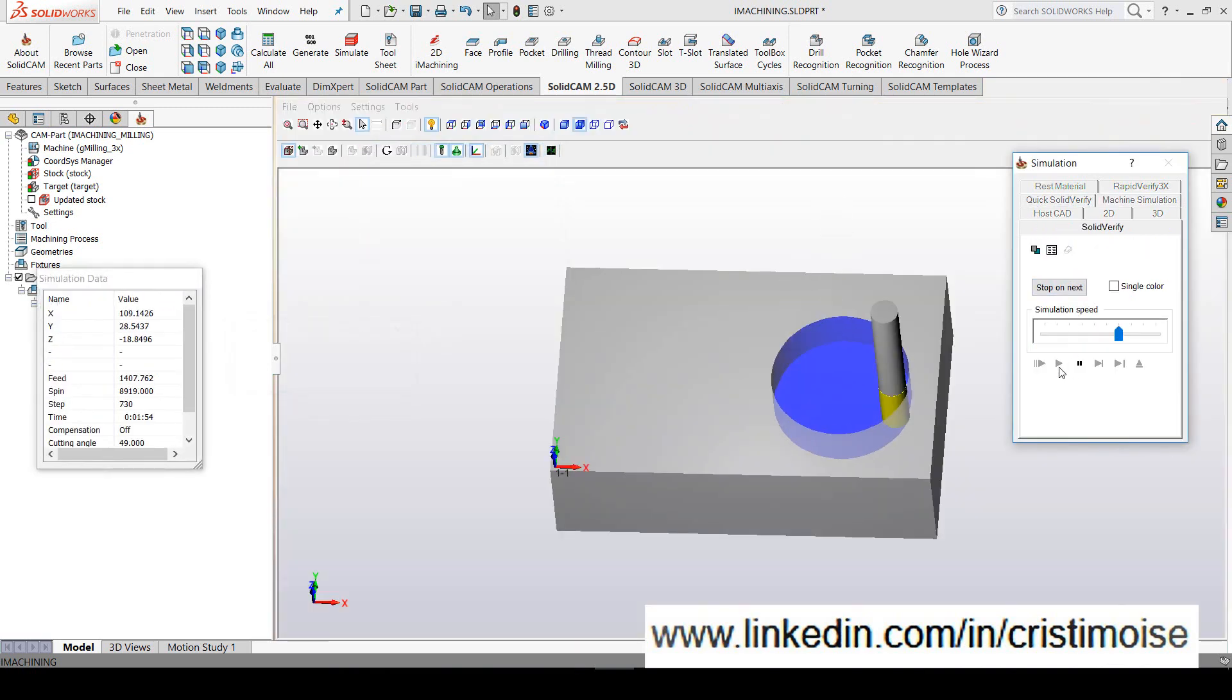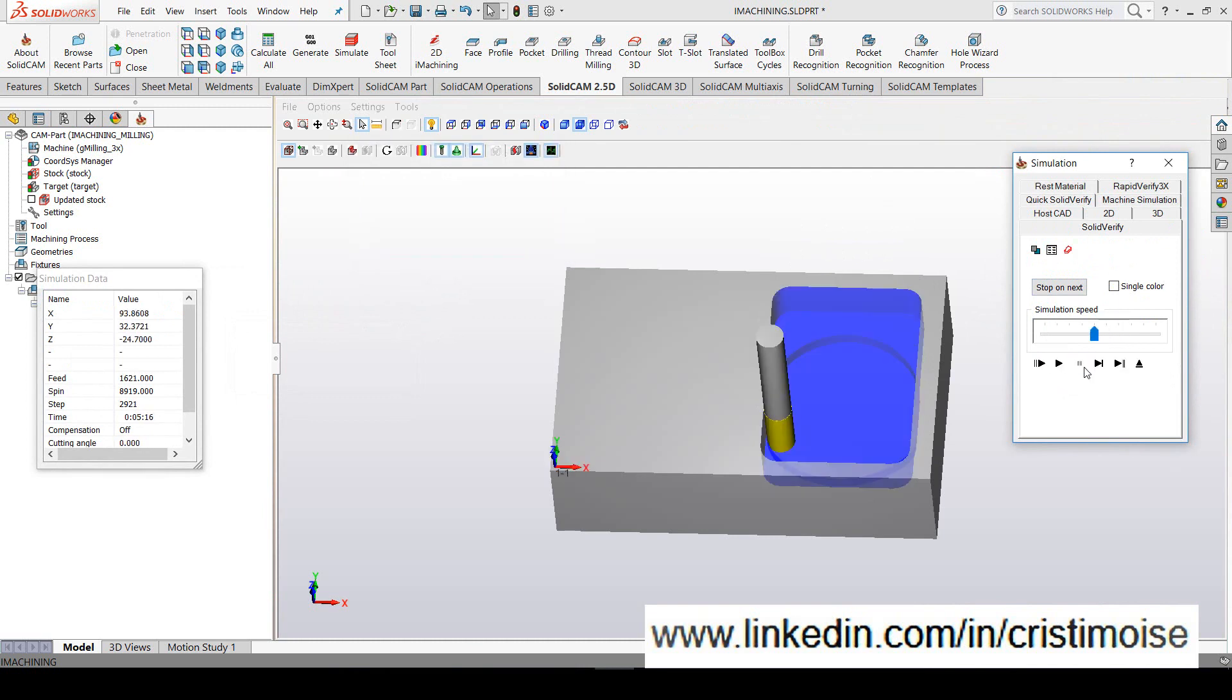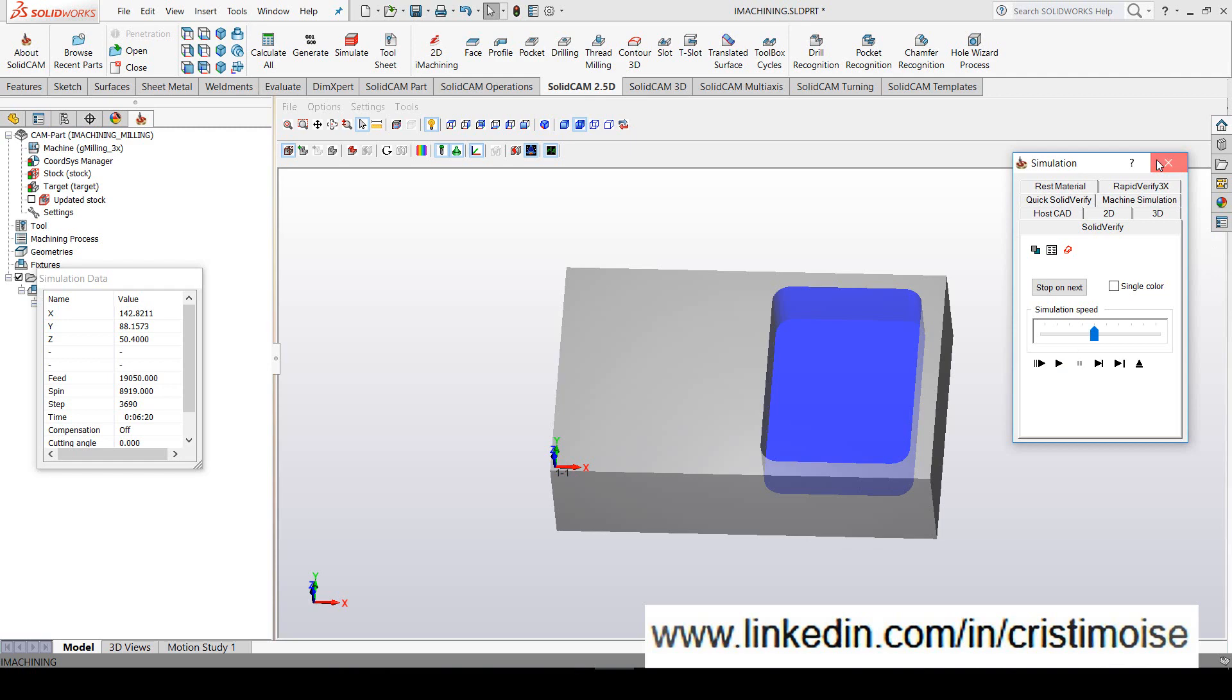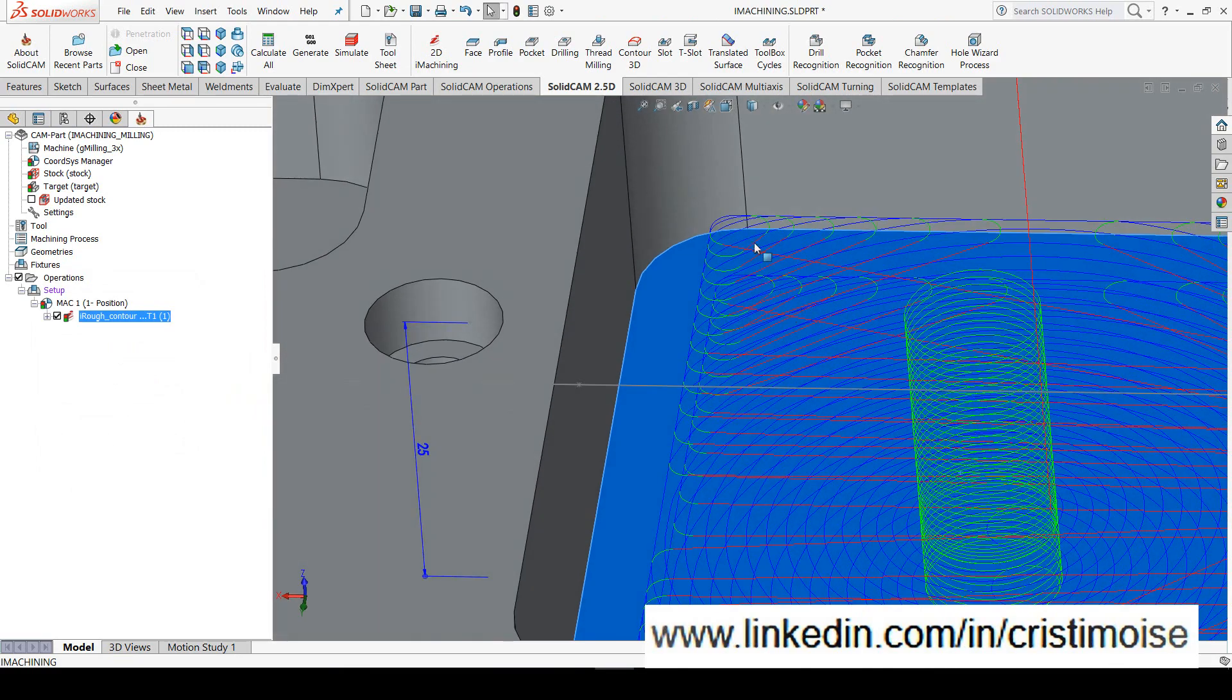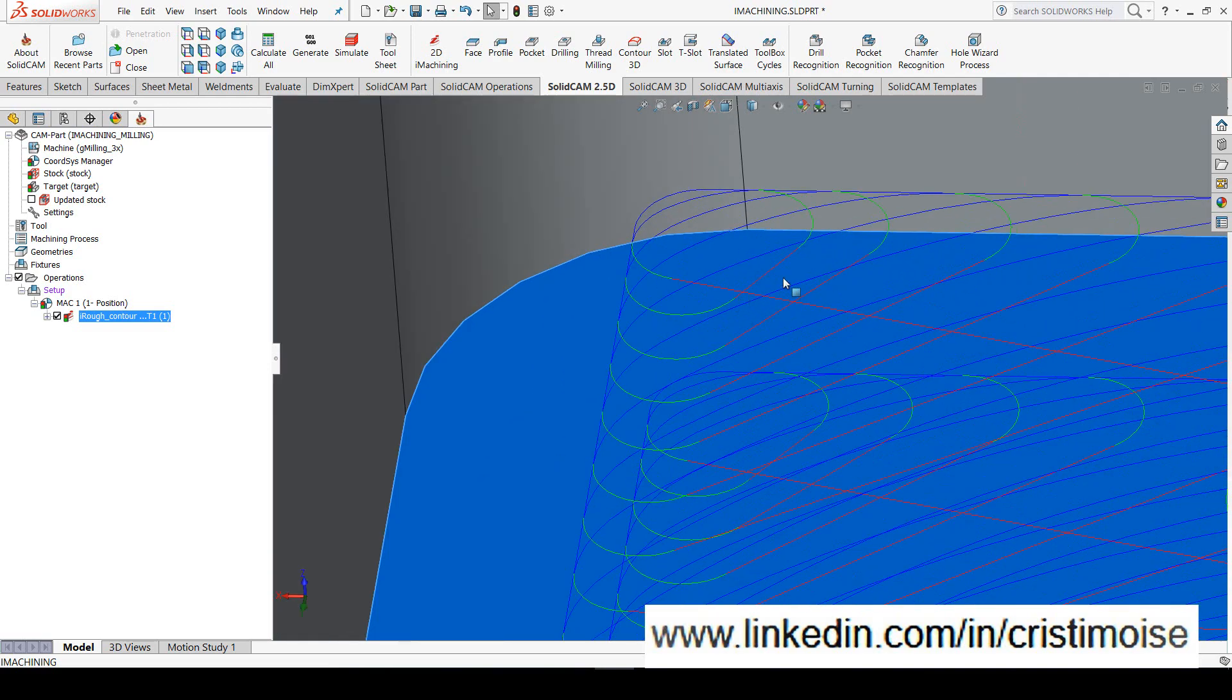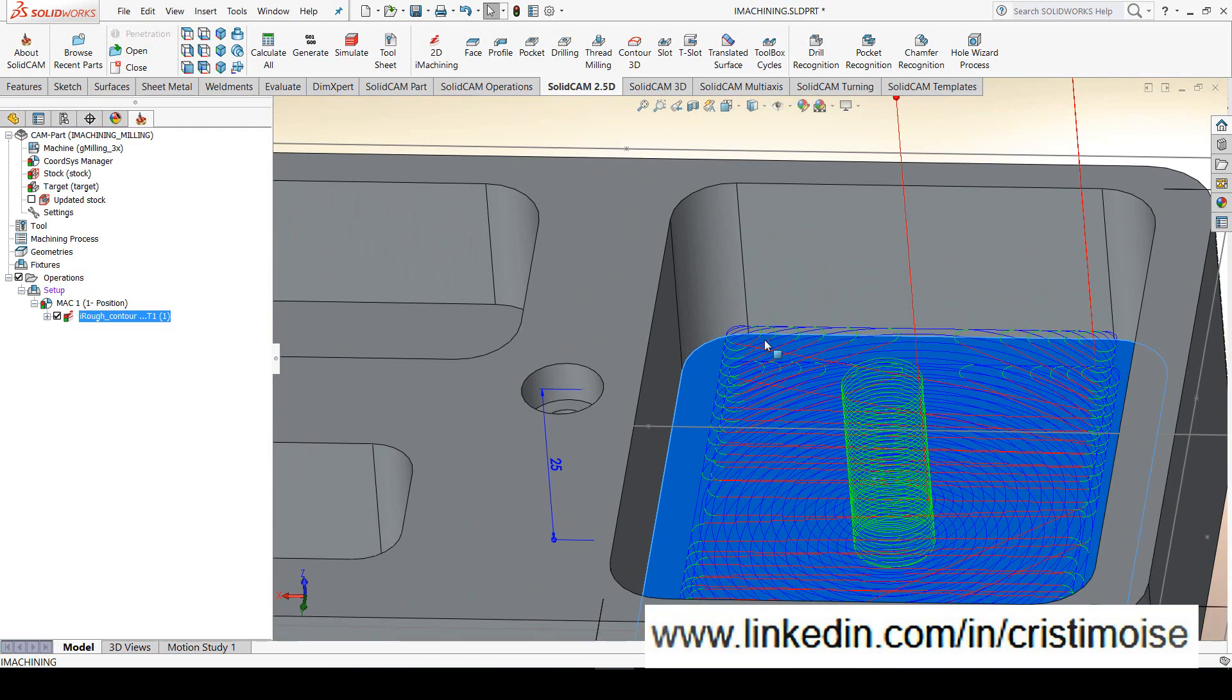Just look at the toolpath from iMachining. Let's try one more time. First of all, the tool makes a spiral entry and then moves to the walls of the pocket using this morphing spiral. I used for iMachining the default values. The only problem for this iMachining is these red lines, which are rapid moves.